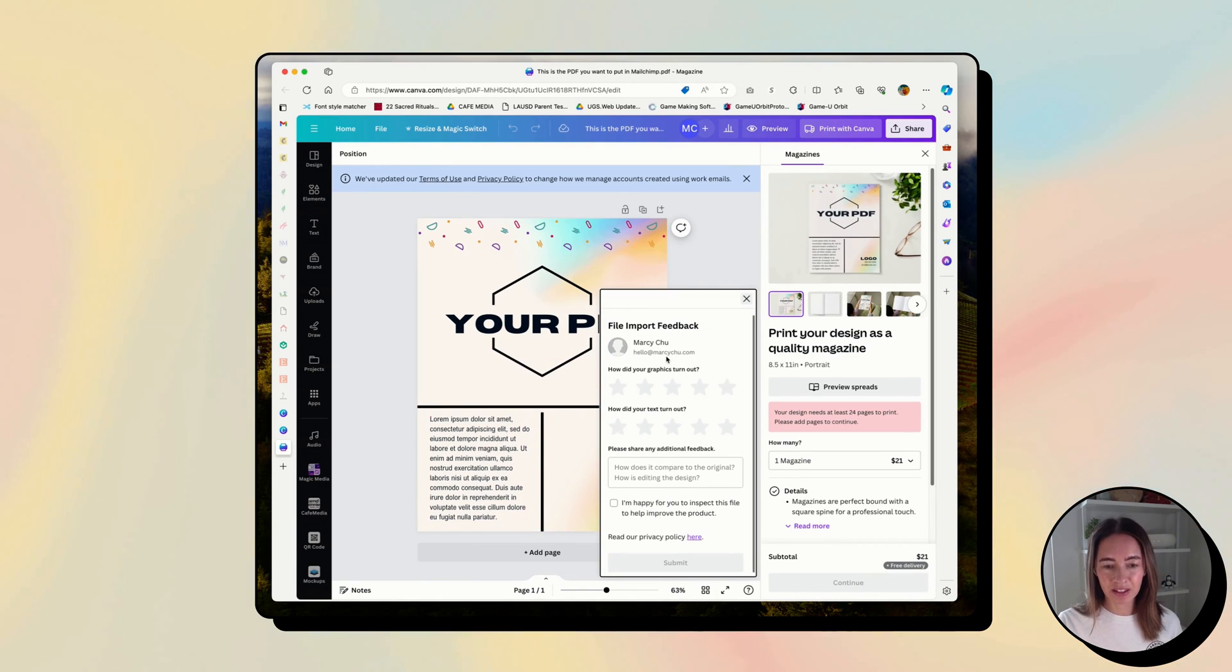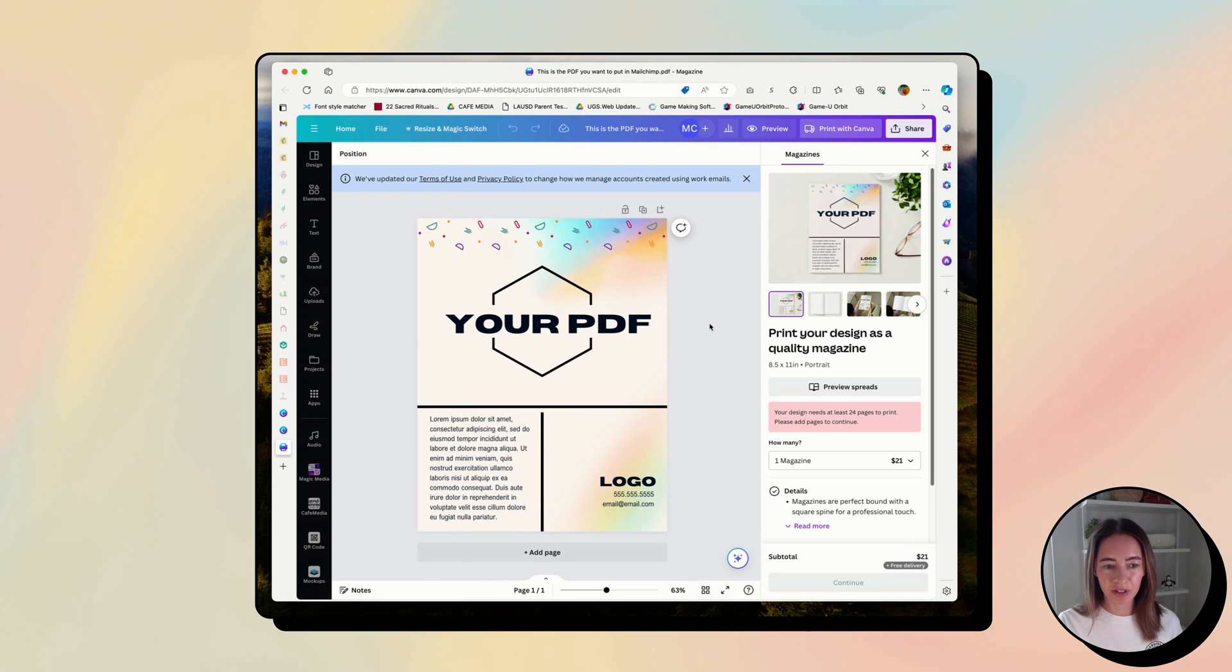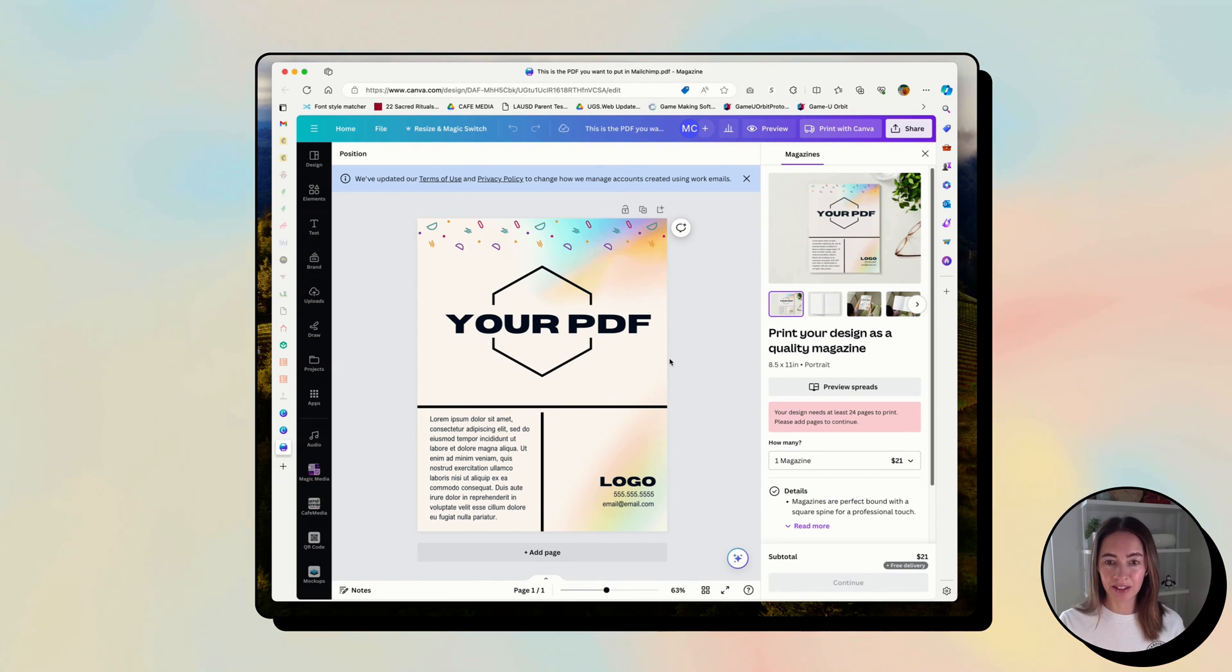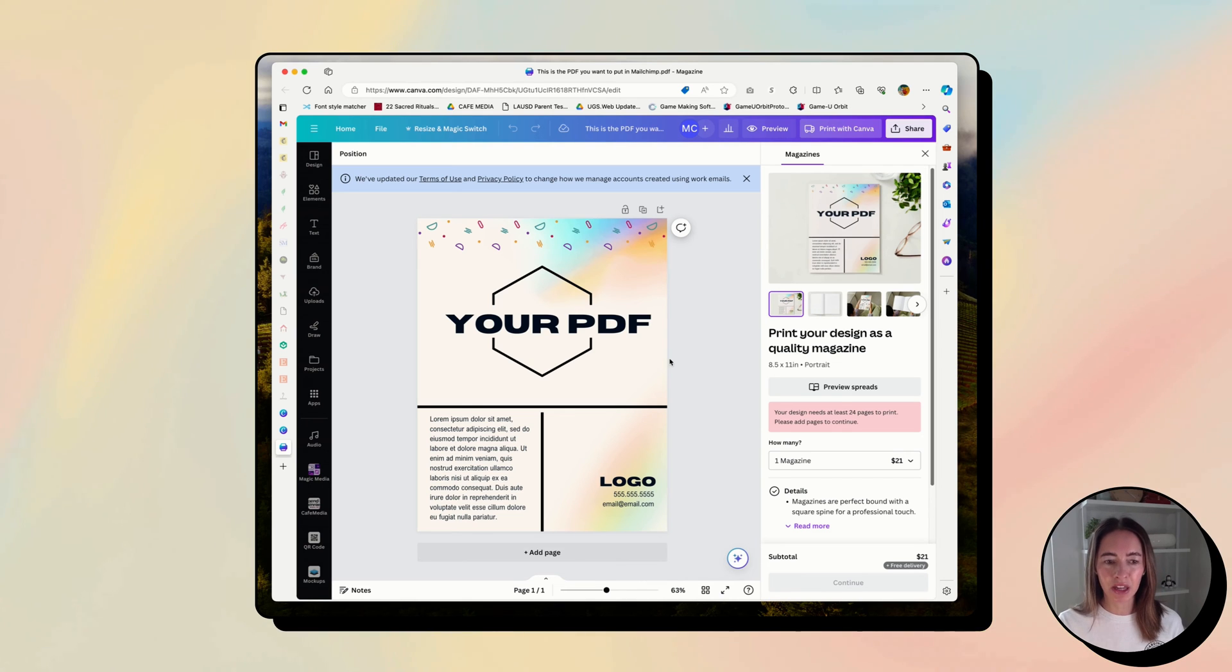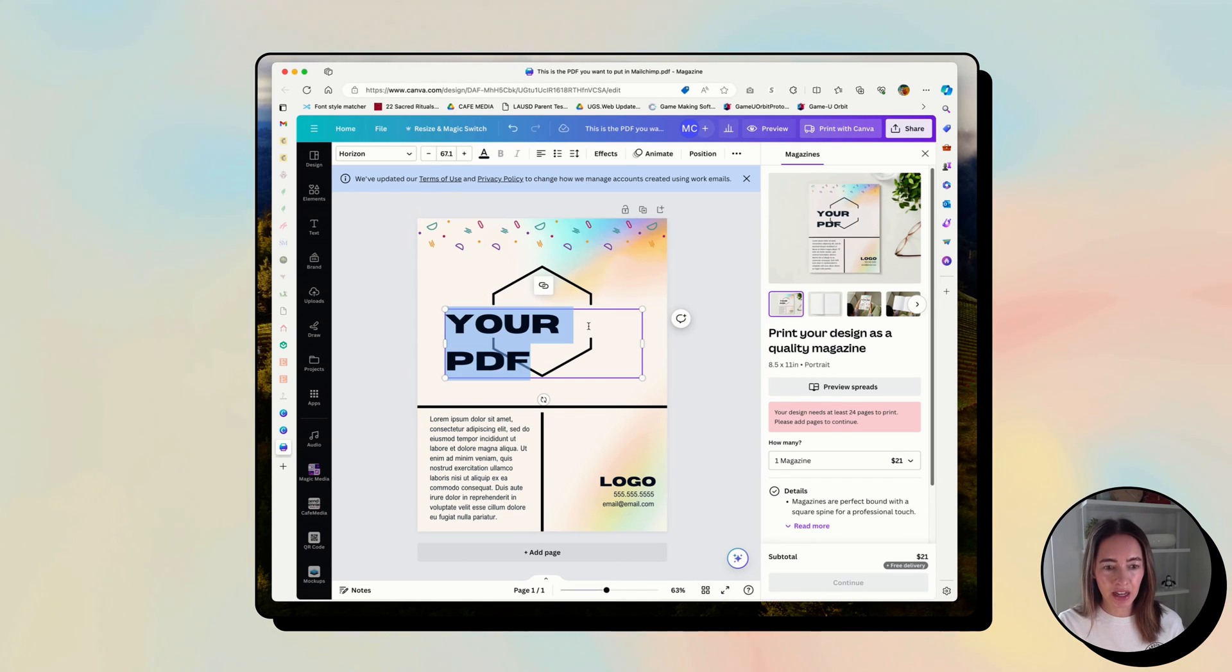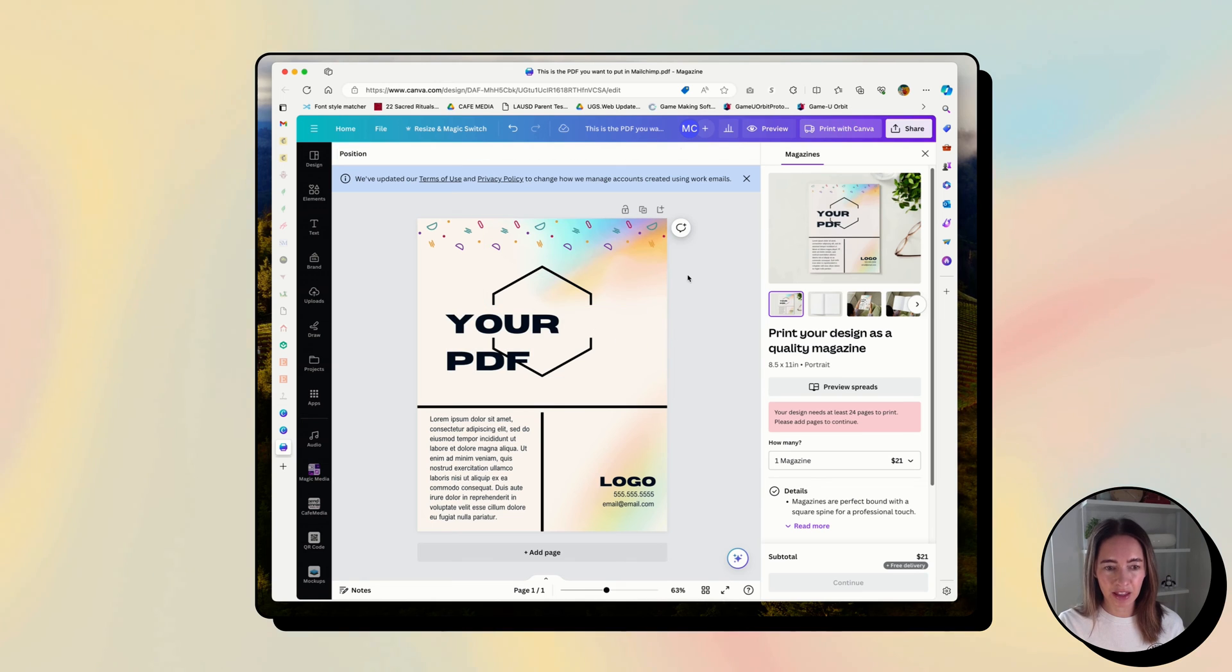What's also great about this is oftentimes Canva will make these all into editable layers. So say you didn't create the PDF, but you want to edit something in it. You can now do that inside the PDF.